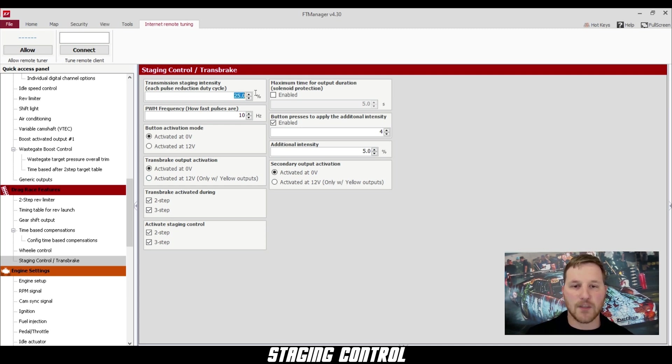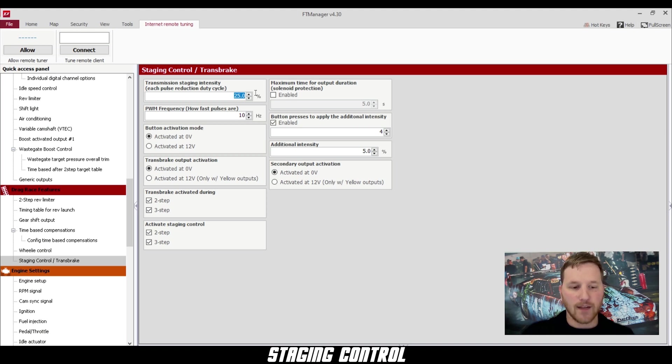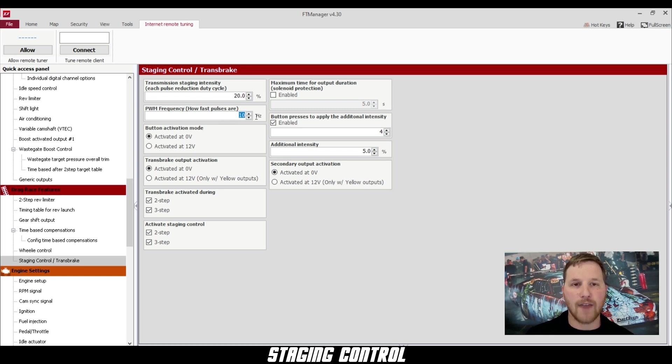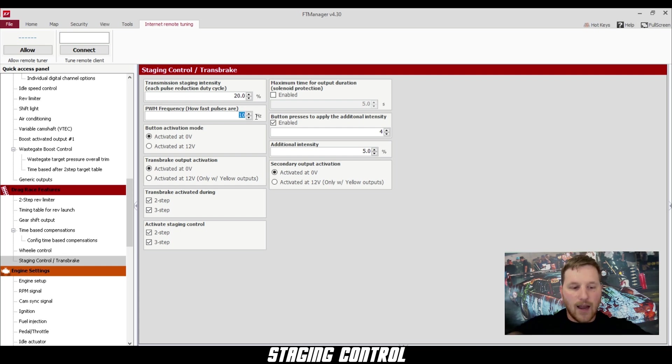Below that, we have PWM frequency. This is how fast those pulses are going to go on your trans brake. I like to start with 15 Hertz here.